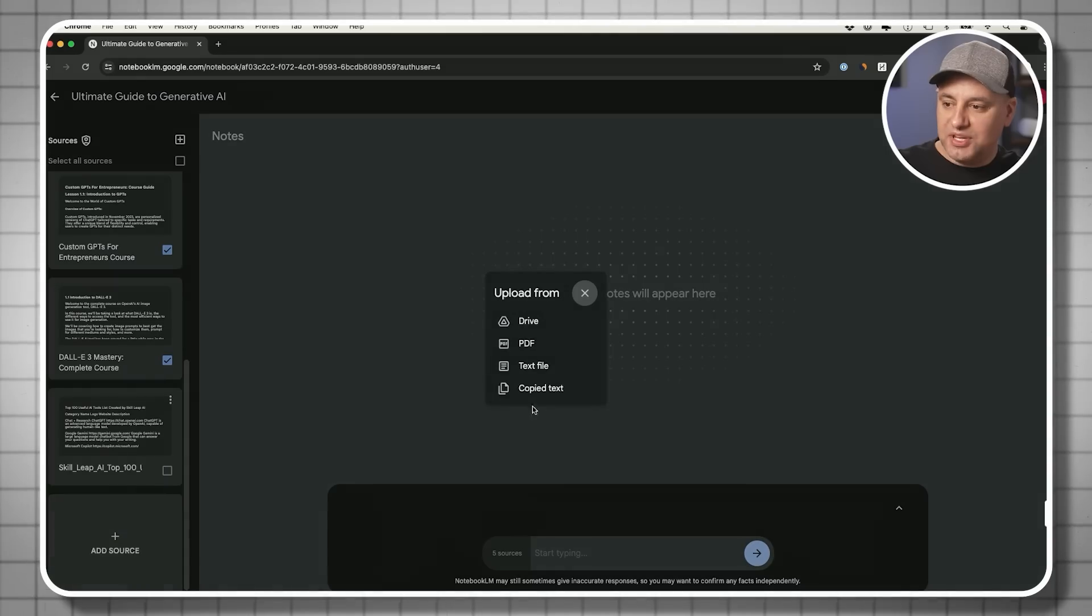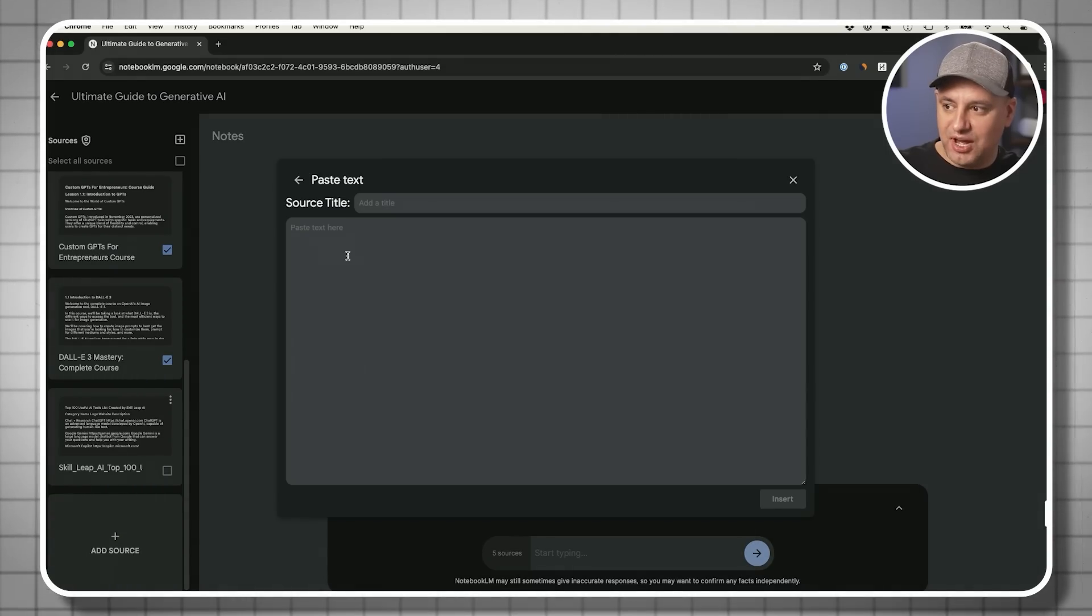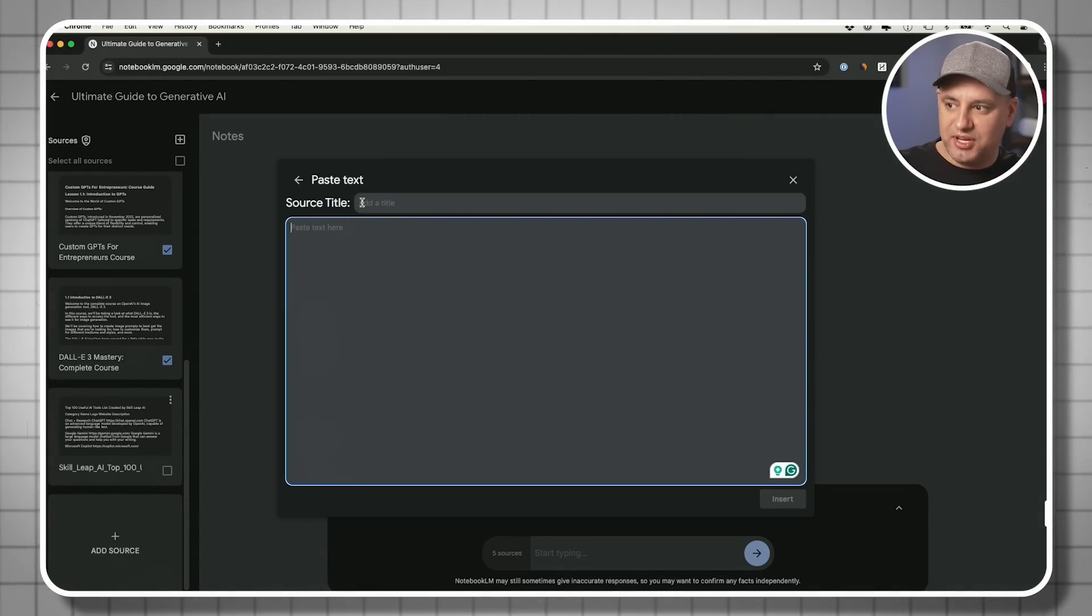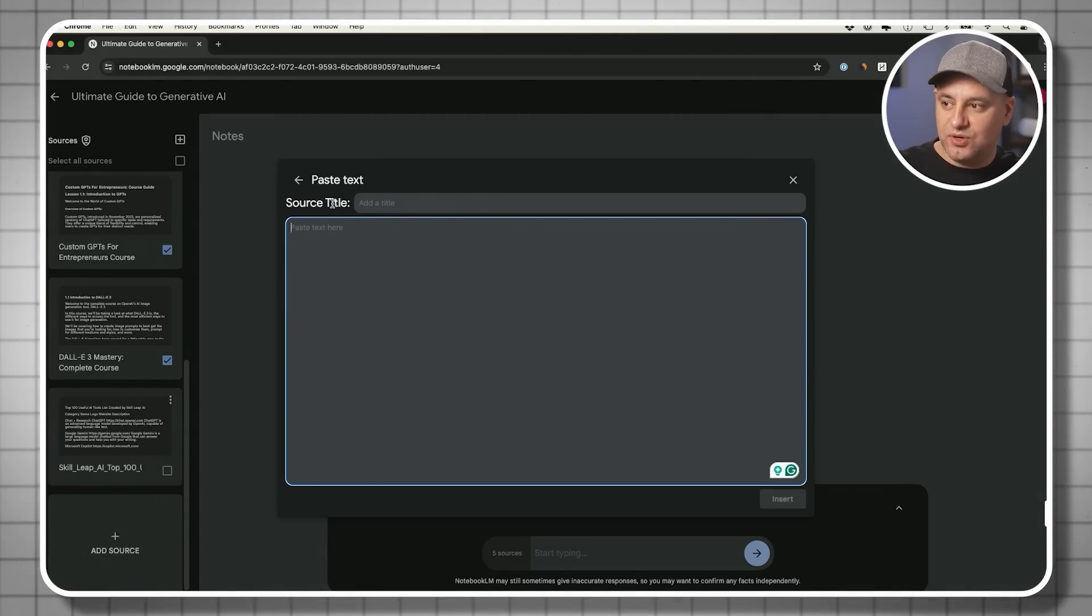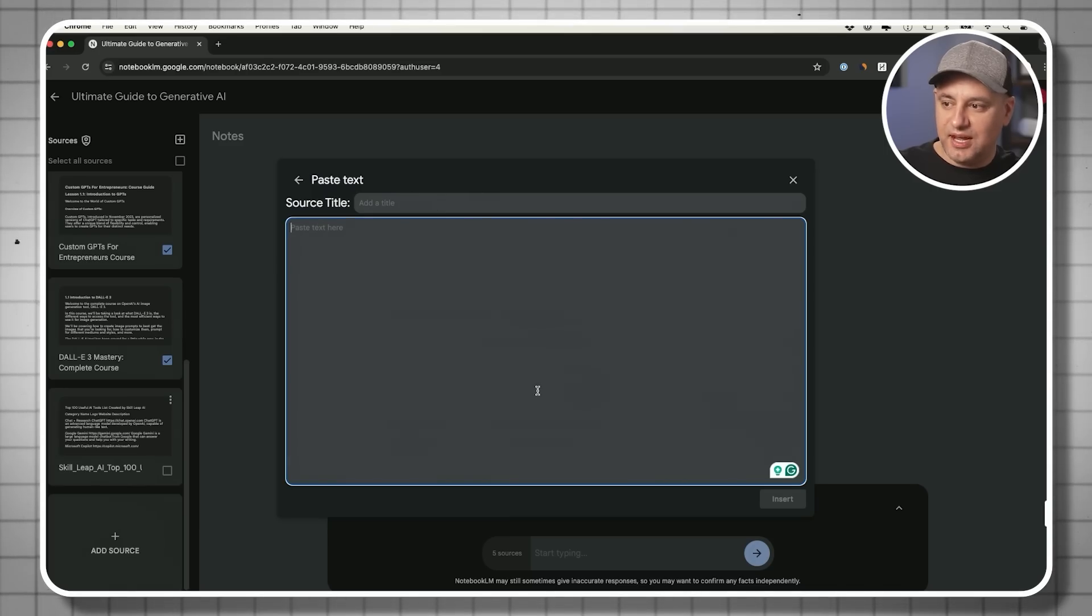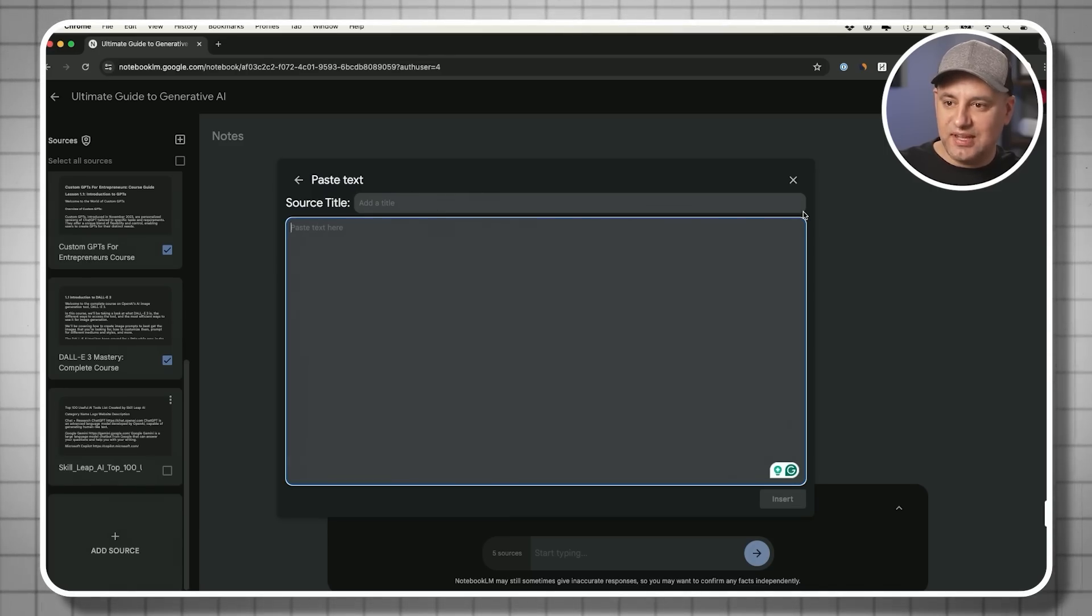You could always add copy text too. Copy text is just going to give you this box right here, where you could update your title with a source you got this from, and then type in any text or paste any text and insert this as well.